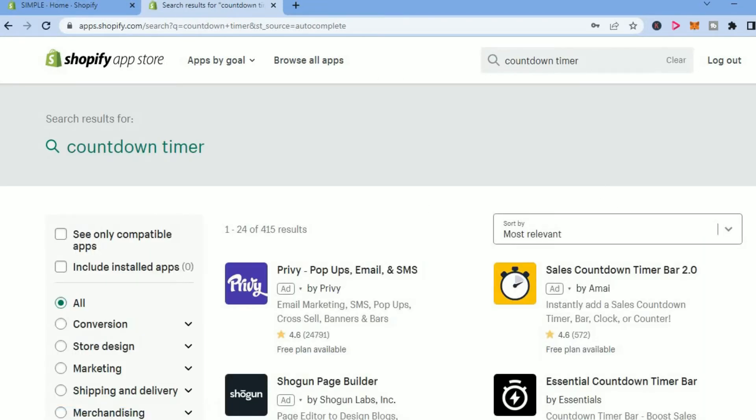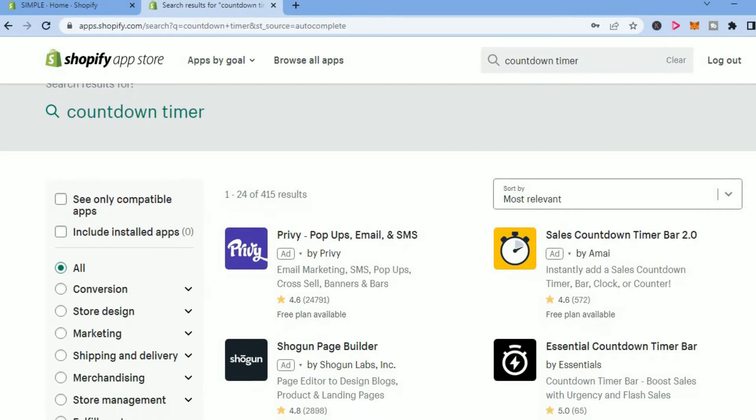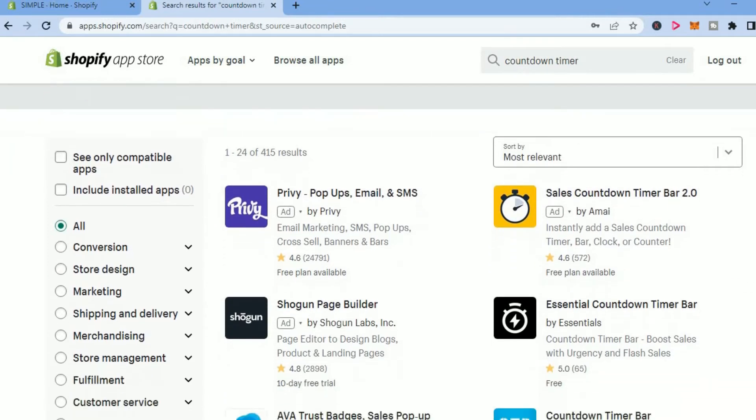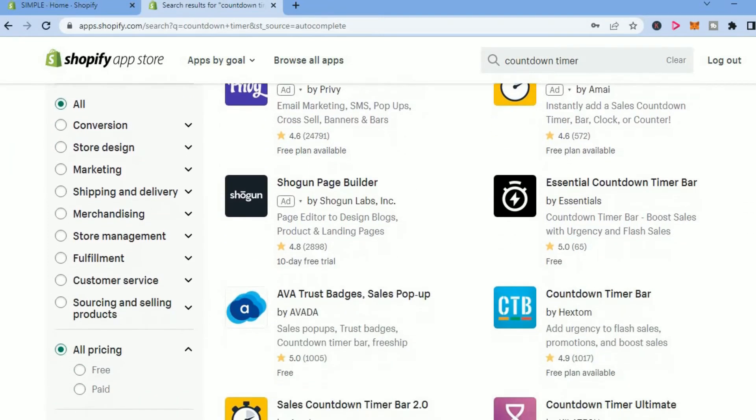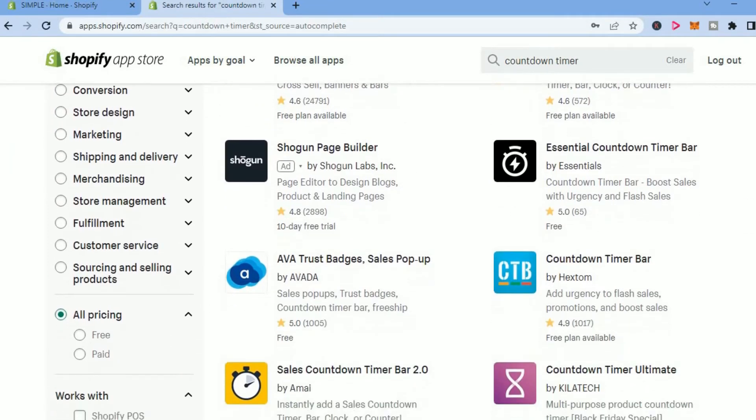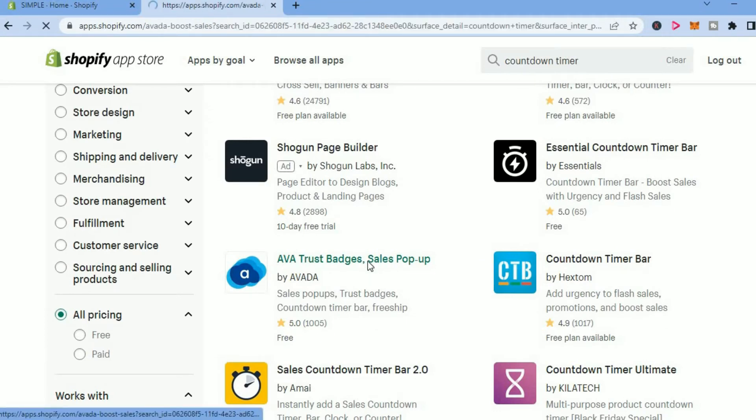You can see numerous options that you can choose from. Let's say, for example, I select this one right here: AVA Trust Badges.